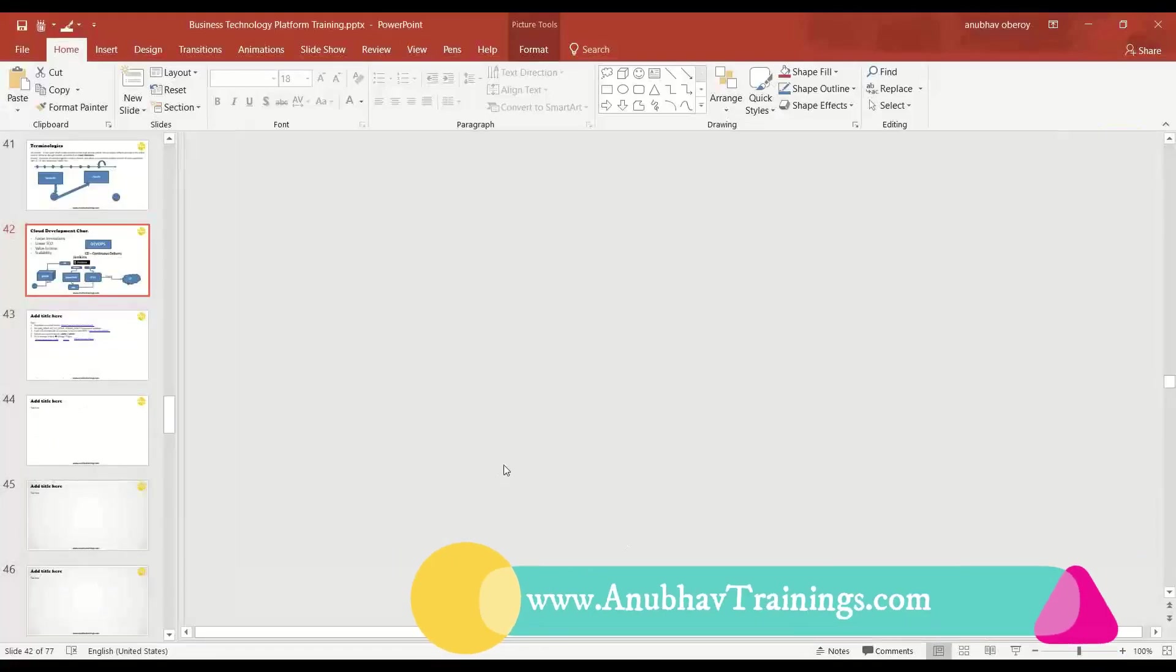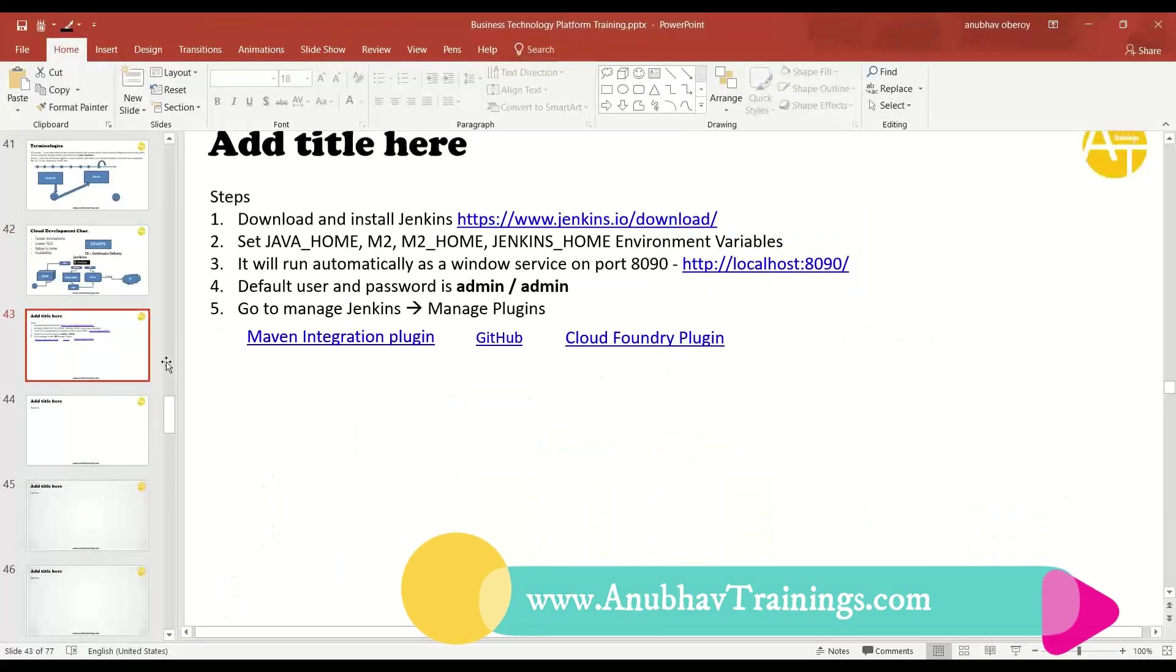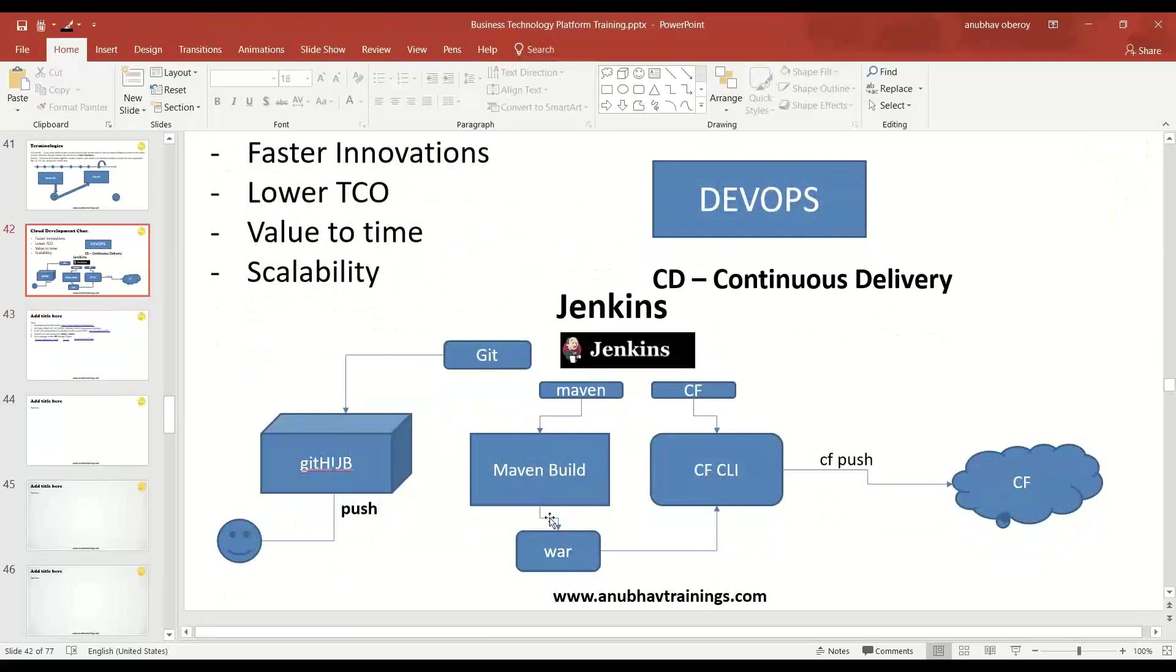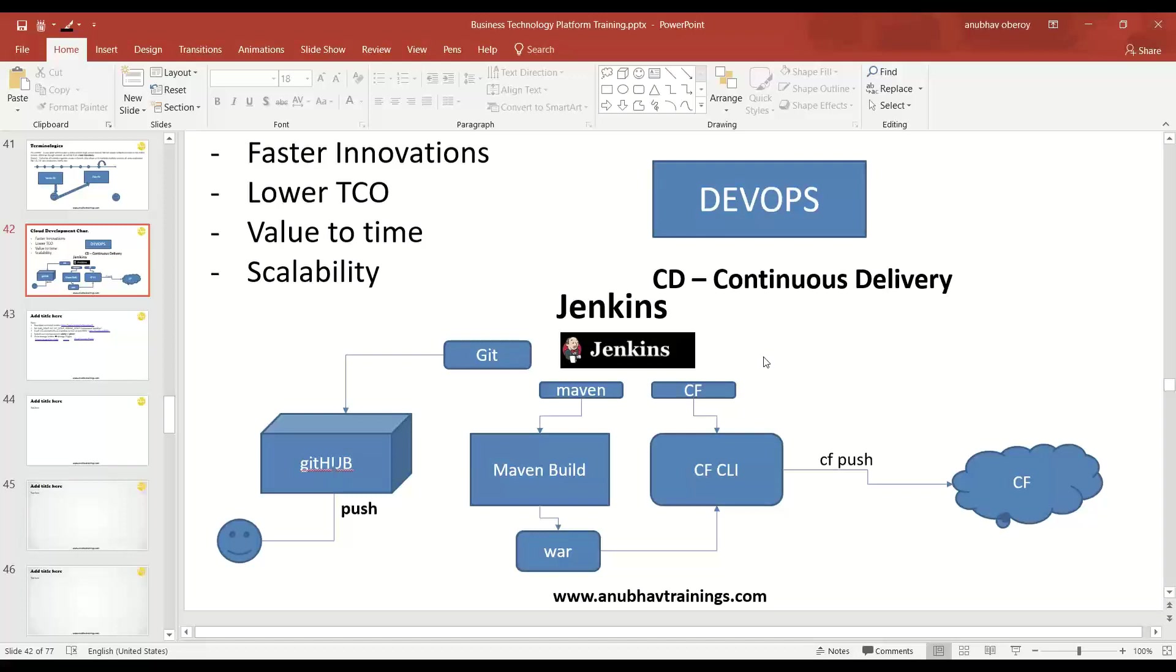In today's session we worked with the continuous delivery process. We set up the Jenkins server and added all the required Jenkins plugins like Git plugin, Maven plugin, and Cloud Foundry plugin to the Jenkins server.